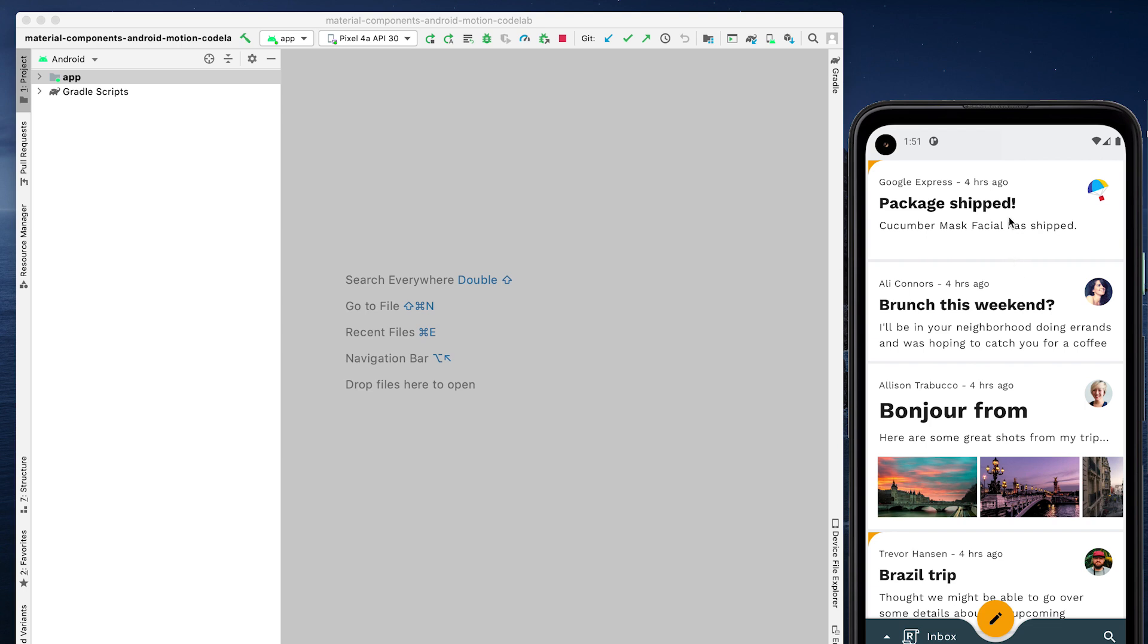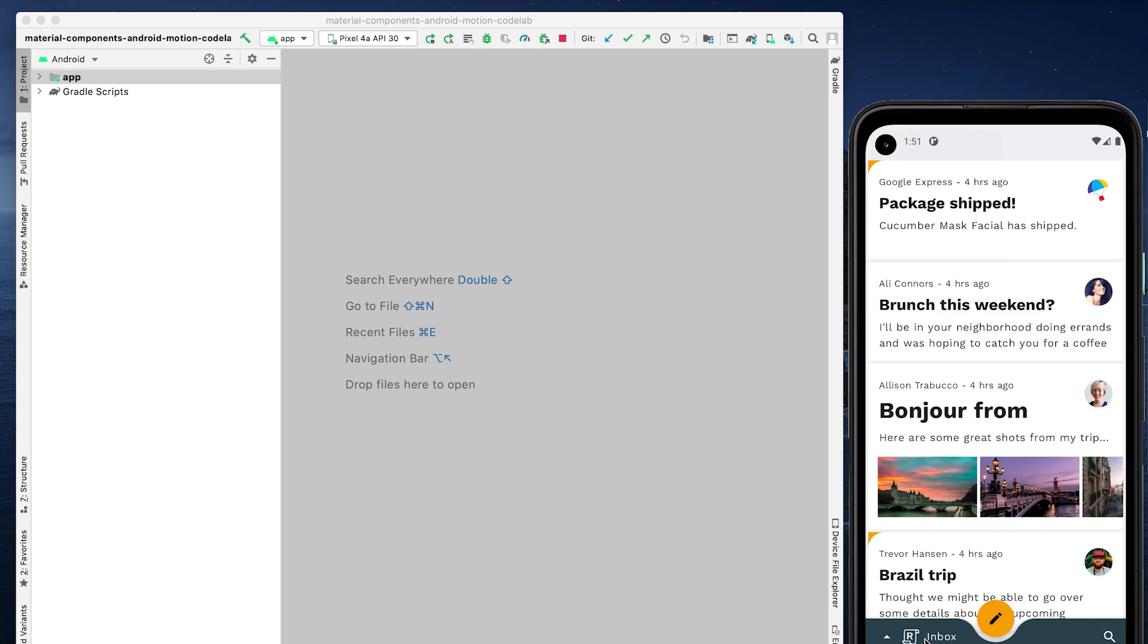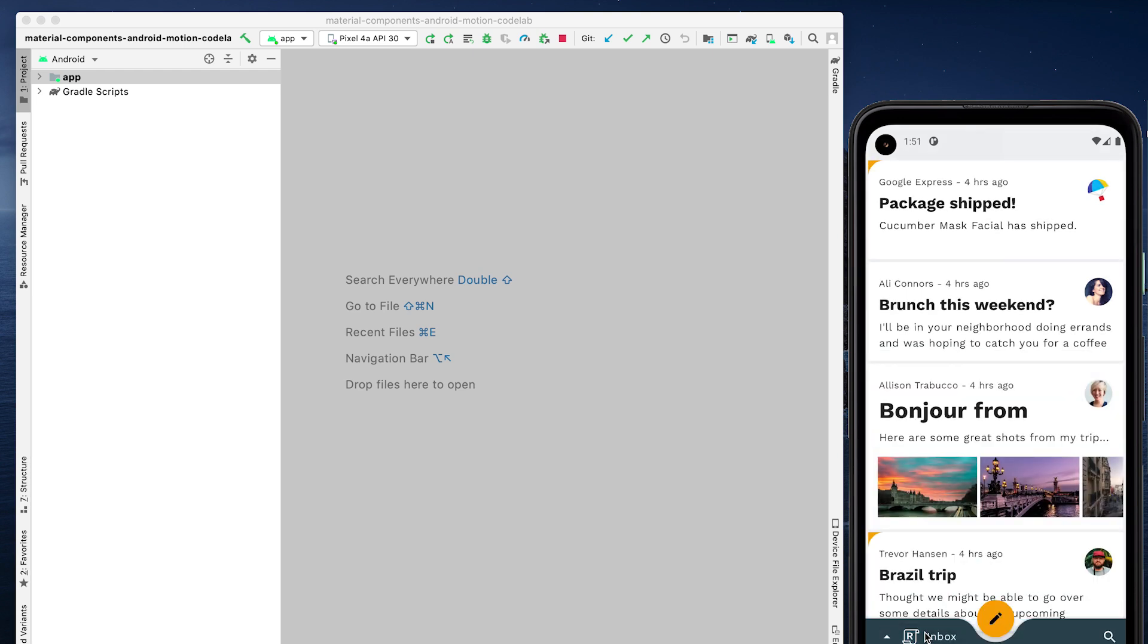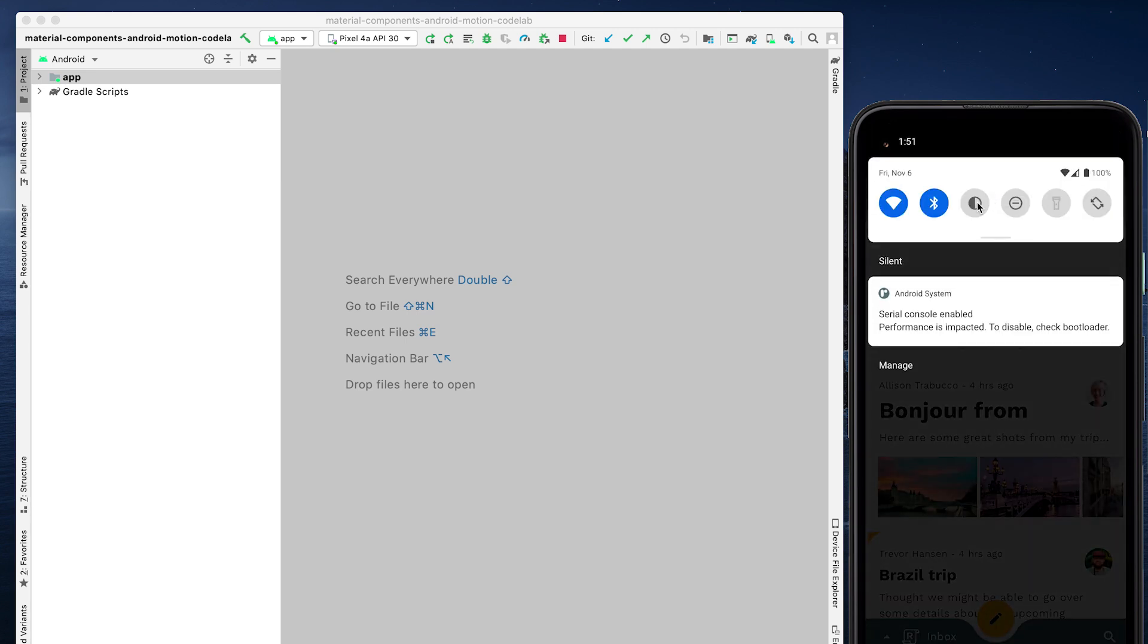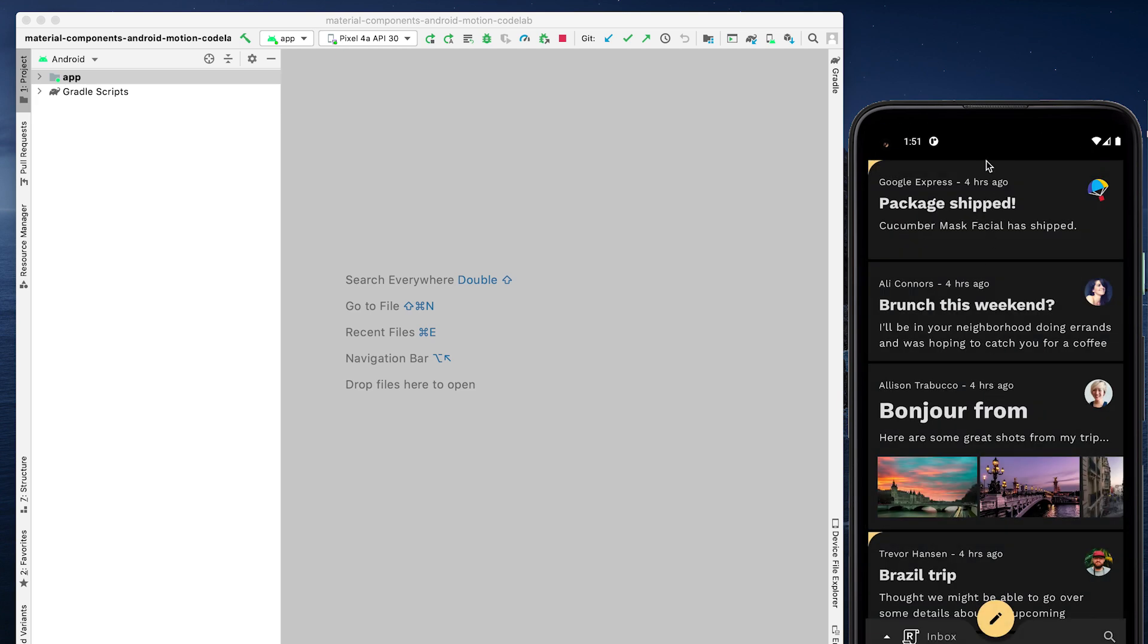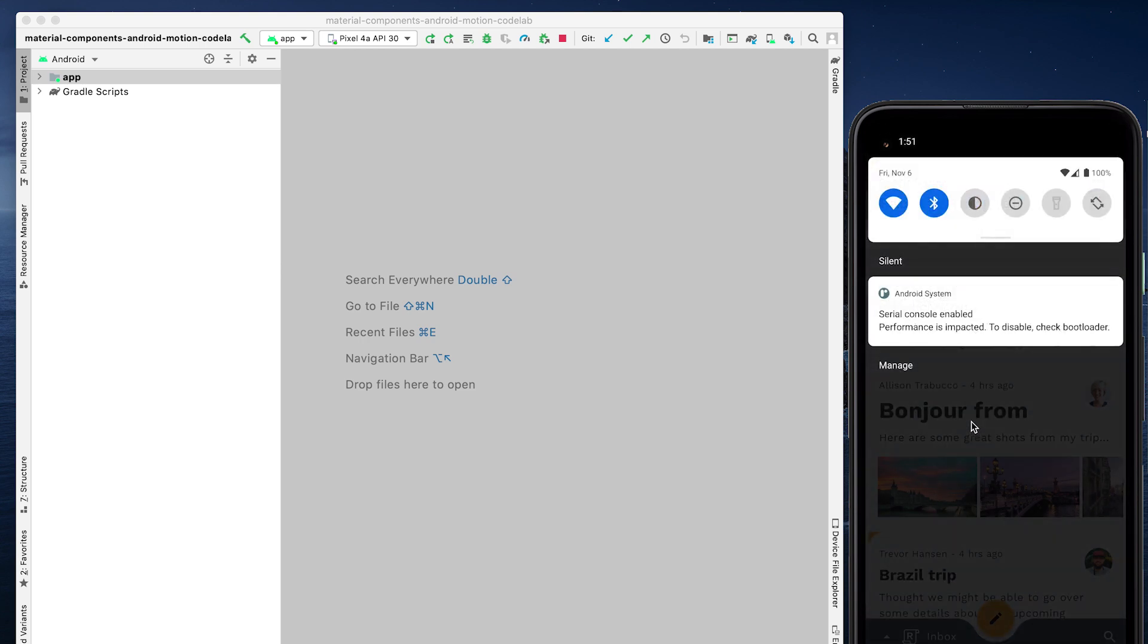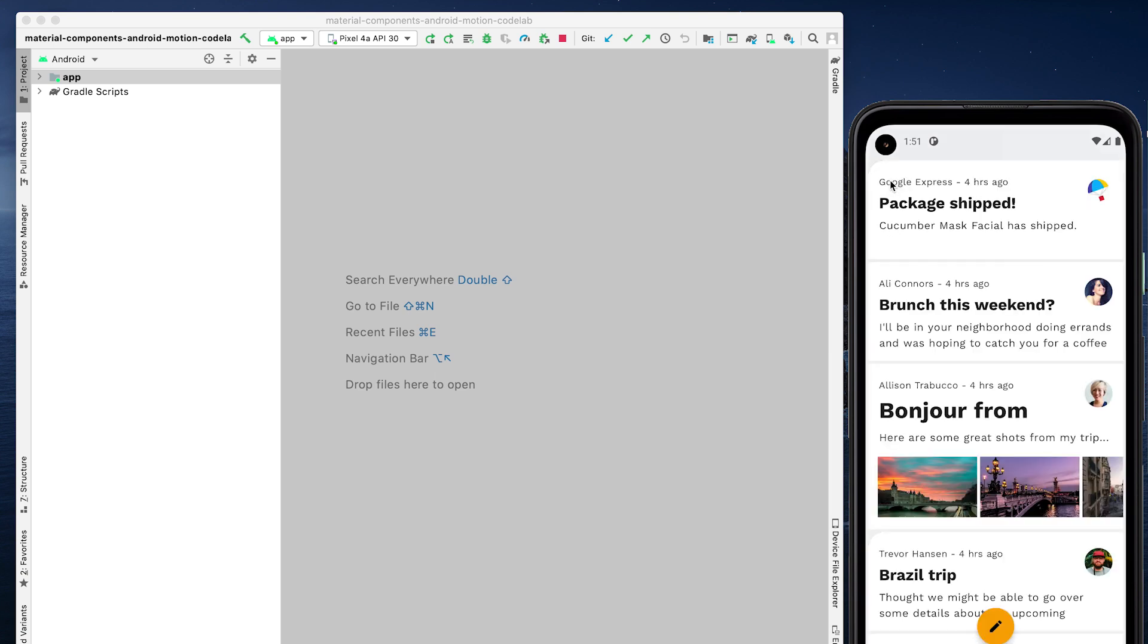We are now set up with the Reply project and have the app running on an emulator. Reply is a great example of material theming, dark theme, and effective use of MDC widgets. It has a main activity and multiple fragments as screens, home fragment, email fragment, compose fragment, and more, and moves between them using the navigation component. However, it currently doesn't include any transitions between nav destinations, so let's fix that.